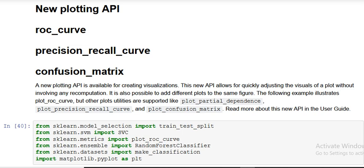Hello friends, once again today in our series on scikit-learn's latest version 0.22, the new releases which we are making a series of videos on, today we are going to talk about the new plotting API. Initially, before 0.22, we didn't have any function specifically dedicated to directly plot the ROC curve.